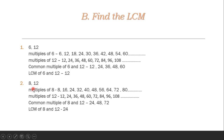Next, find the LCM of 8 and 12. Multiples of 8: 8, 16, 24, 32, 40, 48, 56, 64, 72, 80, etc.